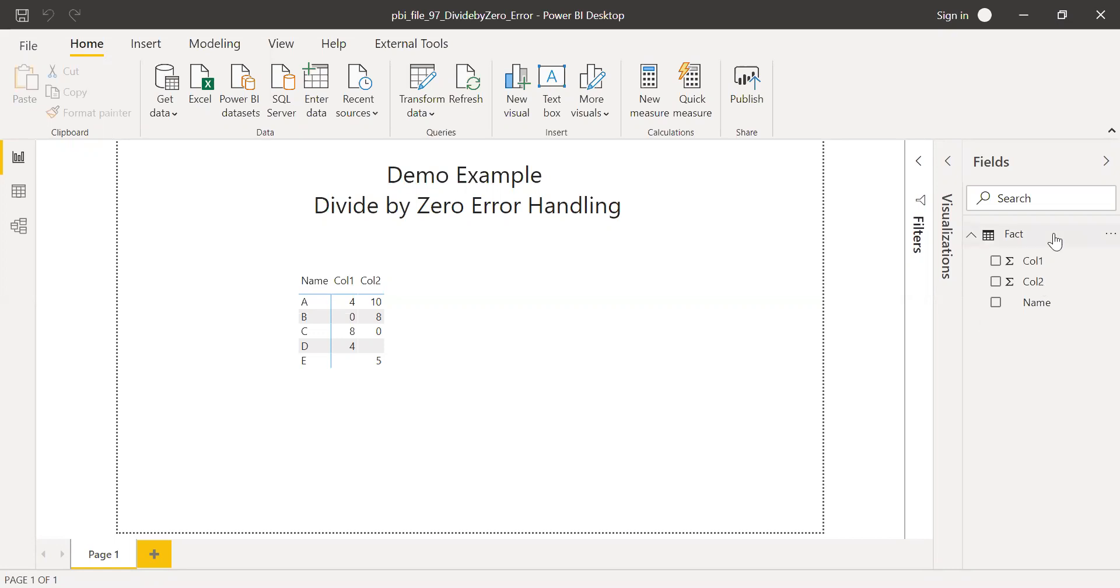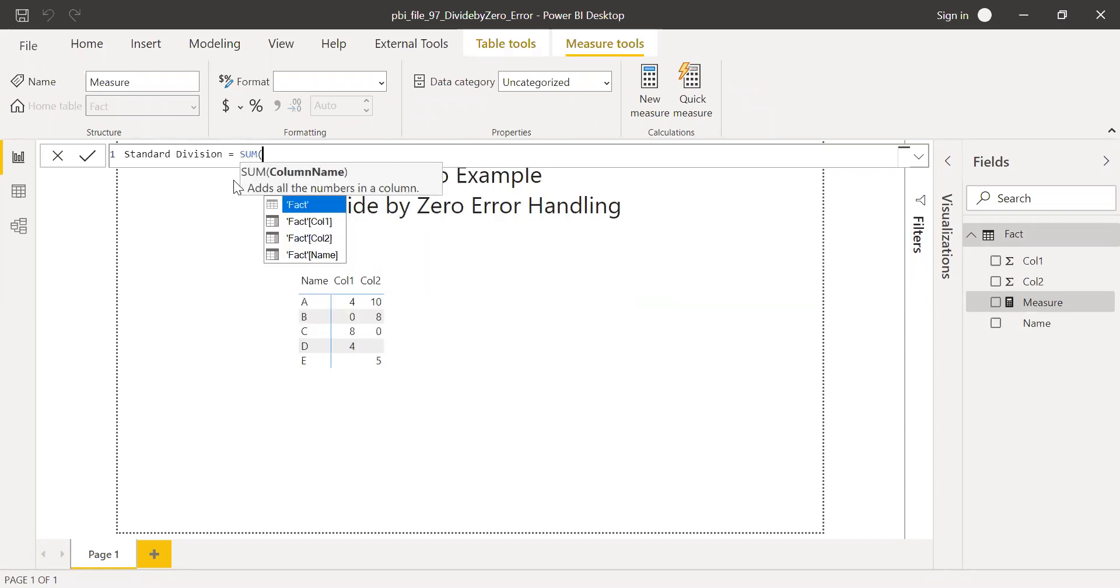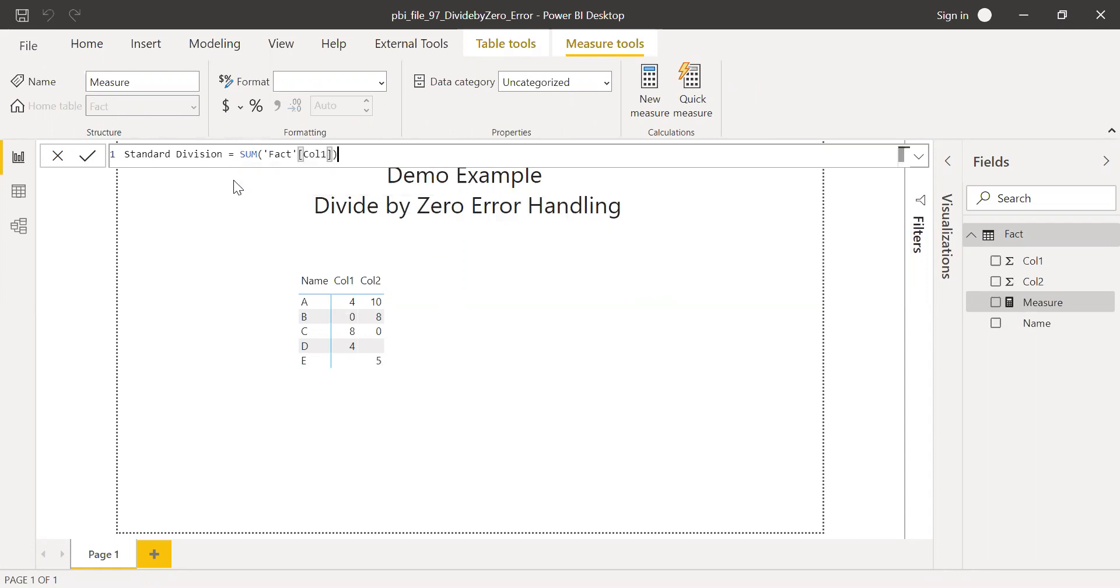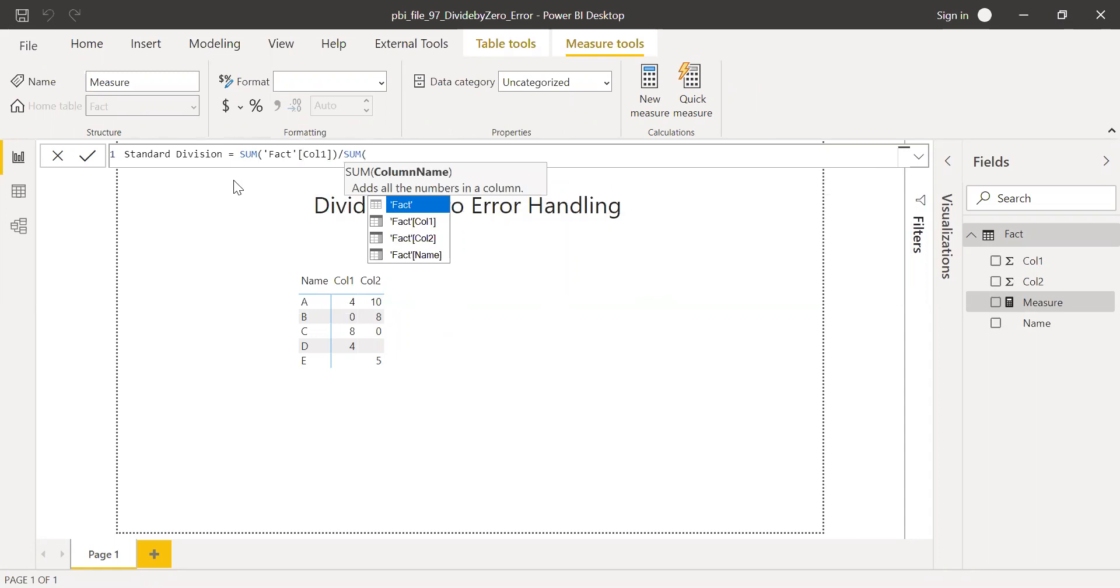So now I am going to create a new measure here and let me call this as standard division. So this is what we used to do: sum of fact column 1 divided by sum of fact column 2, that's my denominator.